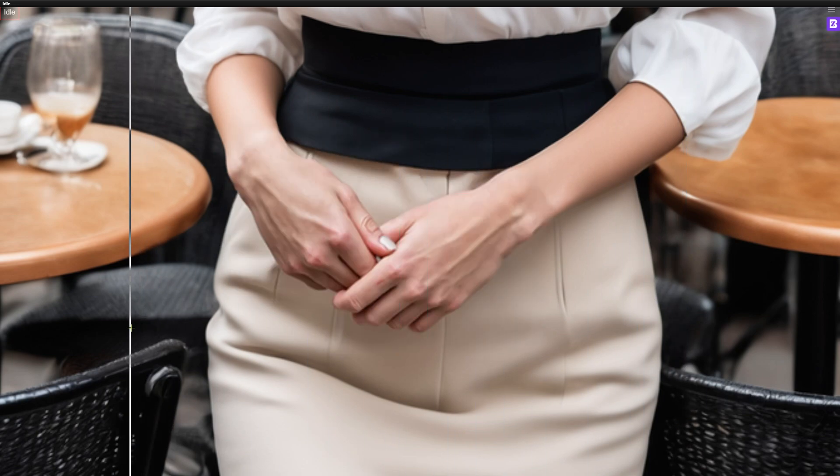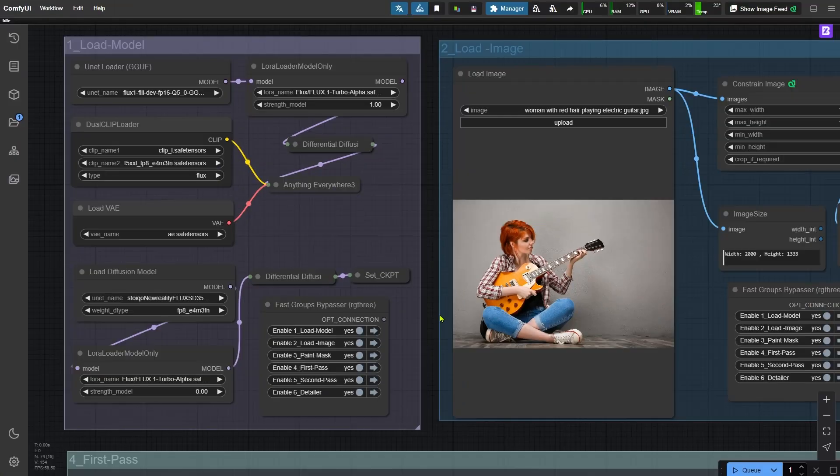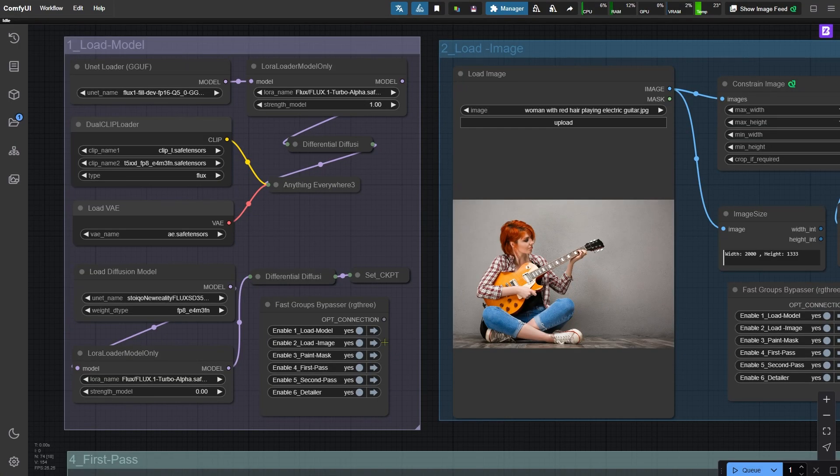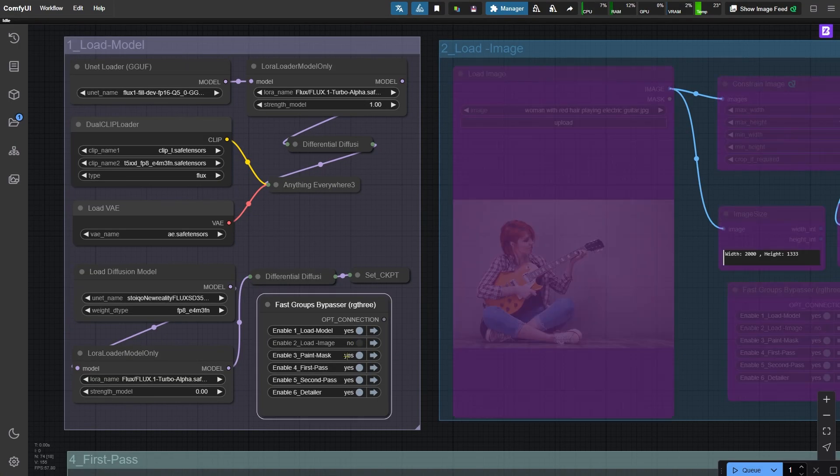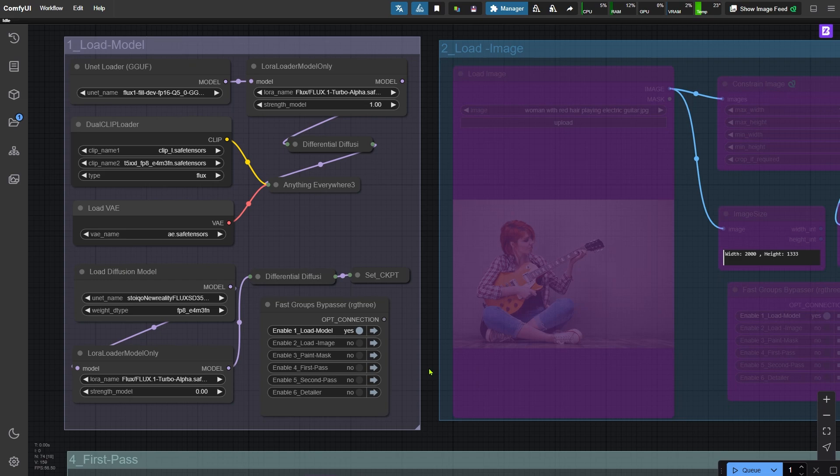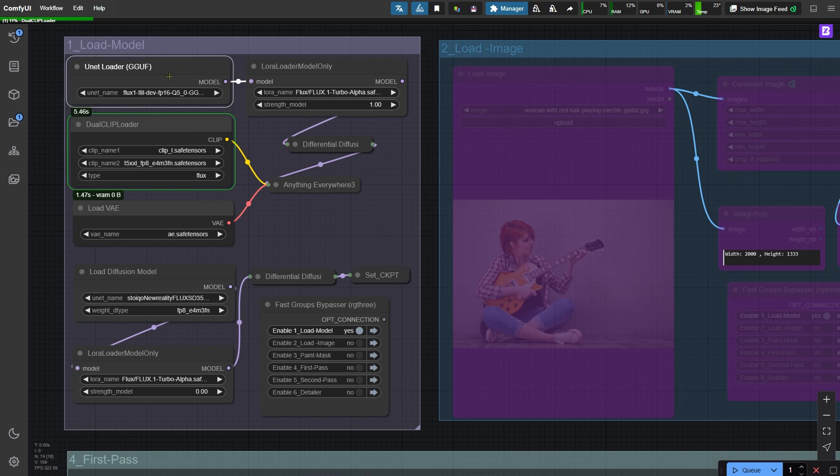Let me show you how to use this workflow. First, bypass the other node groups and activate the first group, which loads the models. I've already configured it, so let's run the workflow. The first node here is loaded with the Flux model. It's very versatile and works for both outpainting and inpainting. I'm using the quantized Q5 version of the model, which only takes up 8GB.